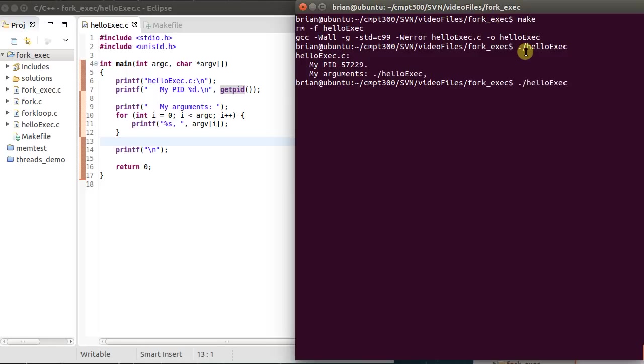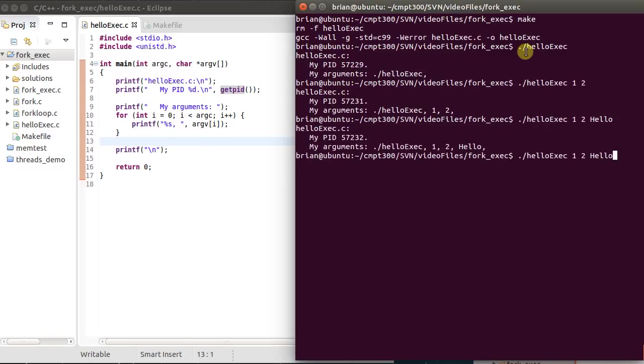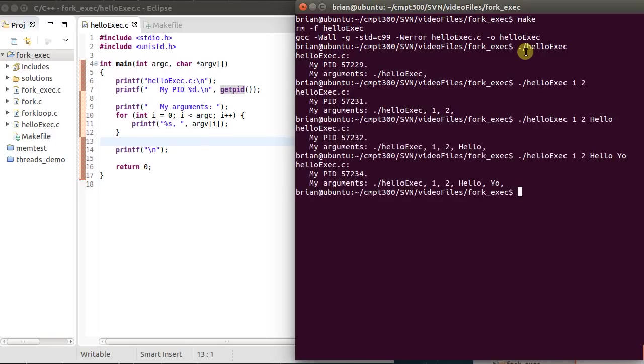I can put in some other things here, 1, 2, so those are two arguments, Hello and Yo. So we can see that it now gets all the arguments passed to it. So let's use that for exec.